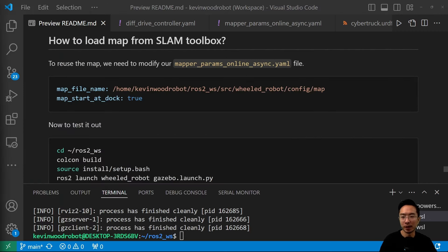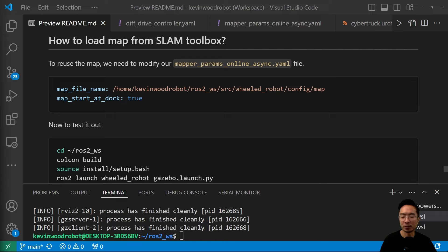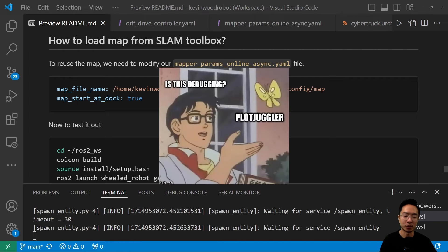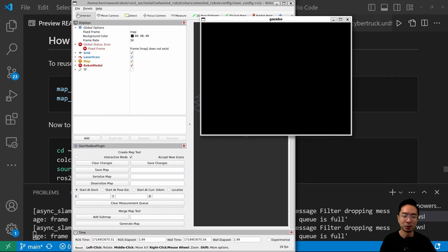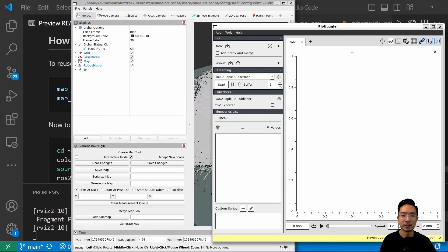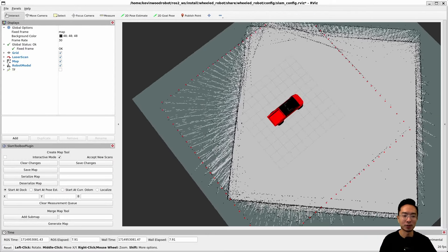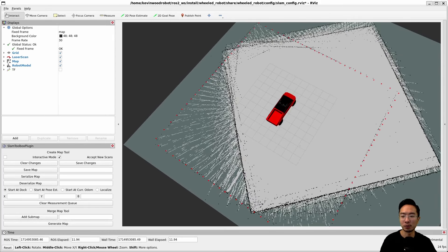To load the map, update your mapper_params_online_async.yaml file with two lines: the file path to your map, and map_start_at_doc set to true. After that, just rebuild and run your launch file again. RViz will now have the map automatically loaded when it starts up. You can then use this for localization with the Nav2 toolbox and similar tools. If you found this video helpful, give a like and subscribe.